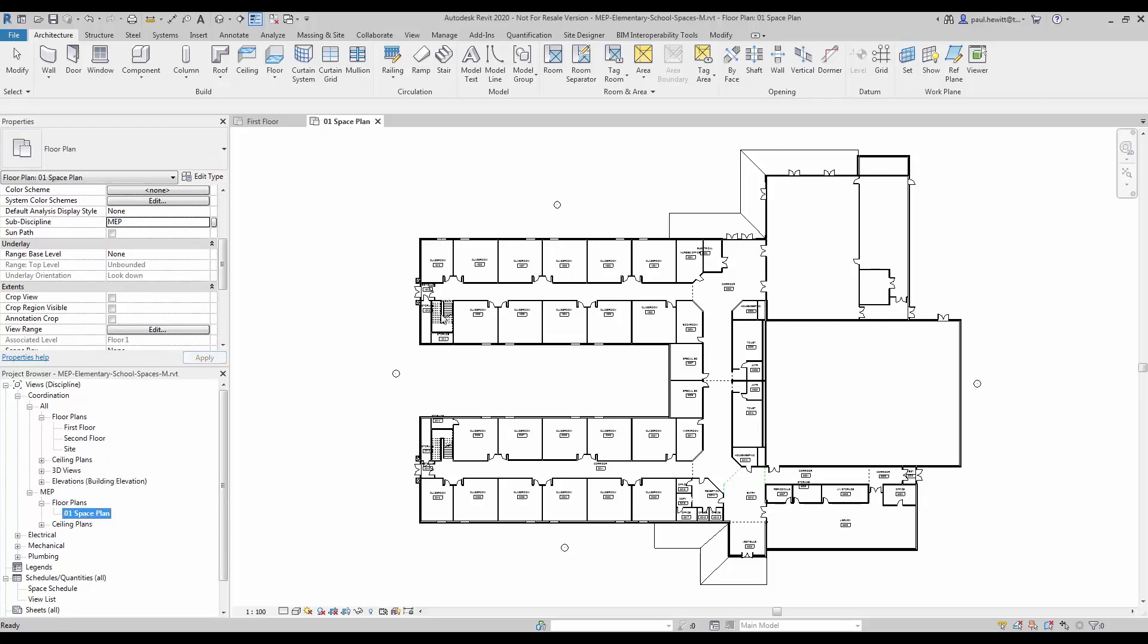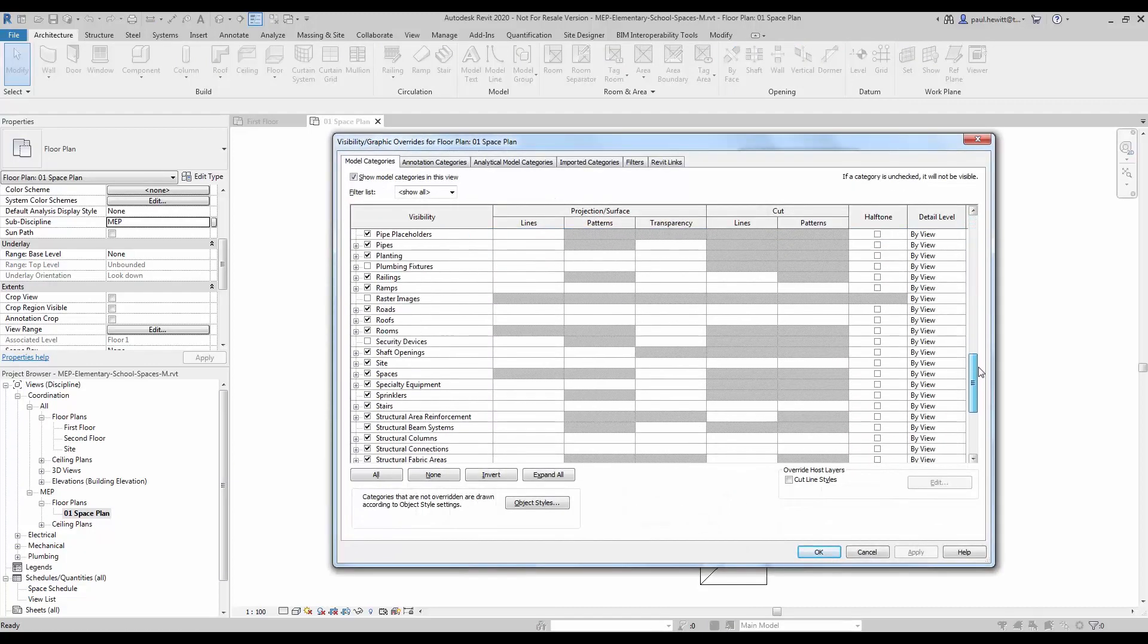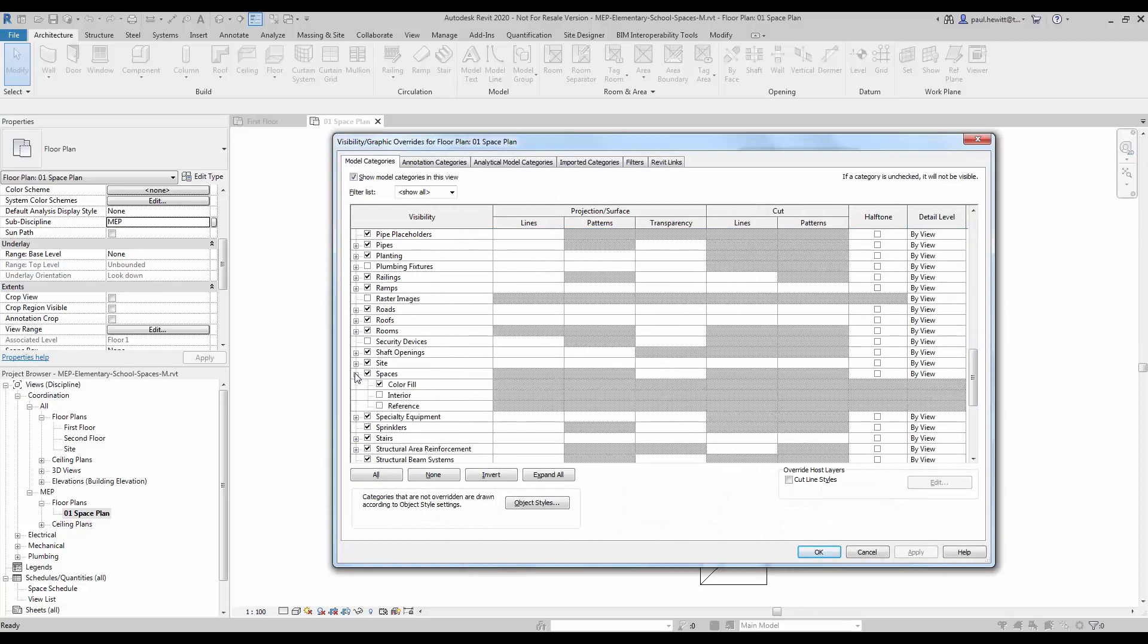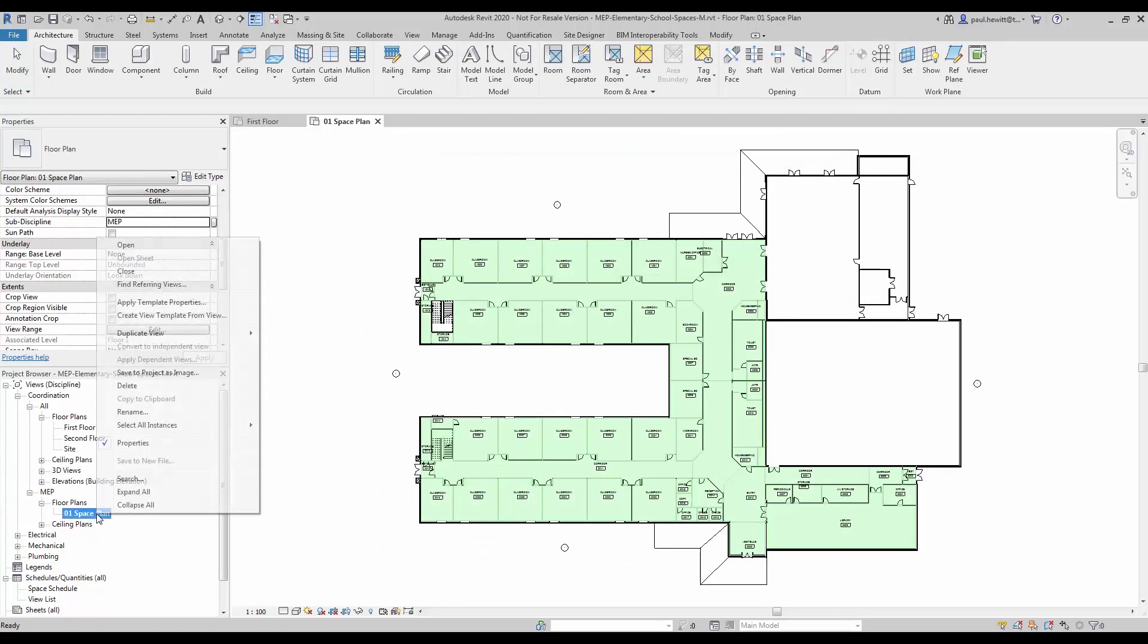Now you'll notice that no spaces are actually showing at this point in time, so let's use the visibility graphics and turn on the interior space. Now we can see the spaces showing.